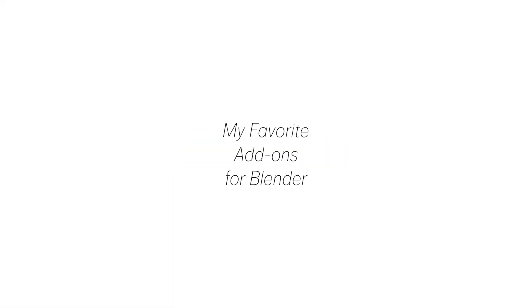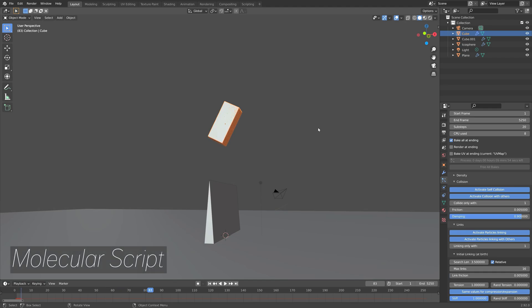In this video, I will show you my favorite add-ons for Blender, and it's going to be a healthy mix of both free add-ons and paid add-ons. So let's get started.